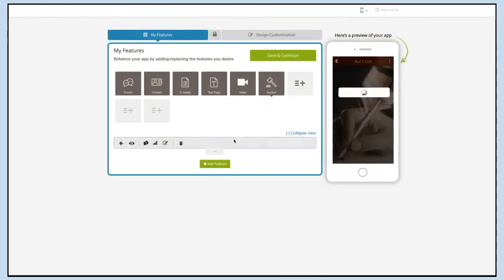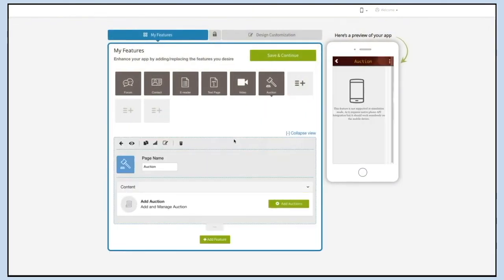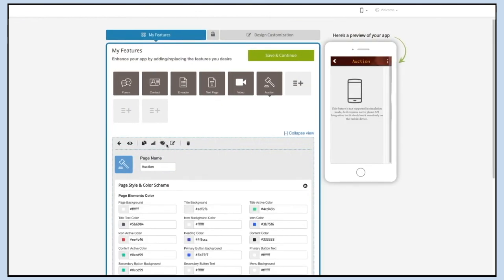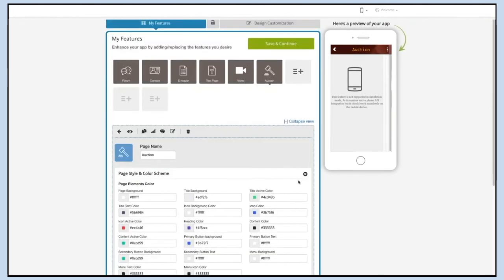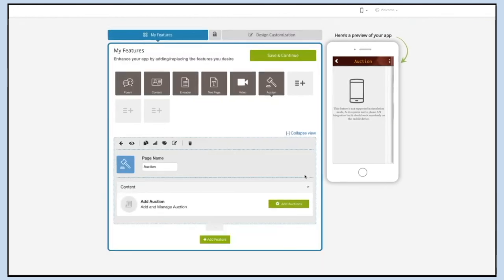Let's check out the page style and color scheme now. From here you can change the page elements' color, font style, and font size as per your needs. Tick mark the checkbox if you want to hide page borders. Once you are finished, click Save and Continue. That's all for today's session — thank you for watching!